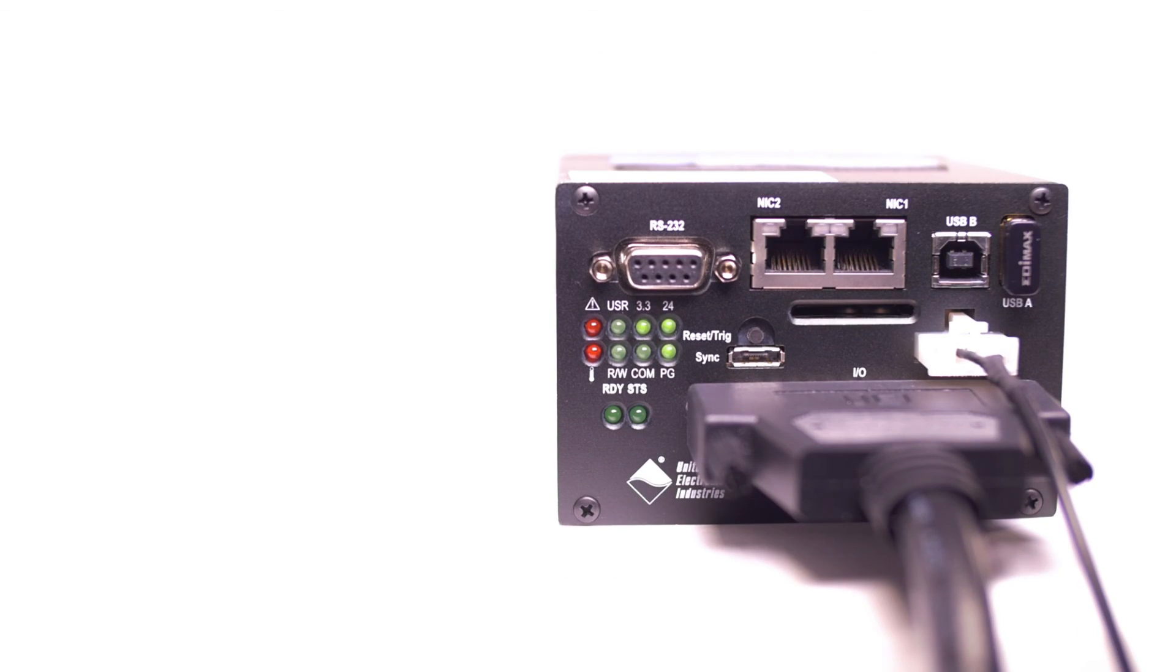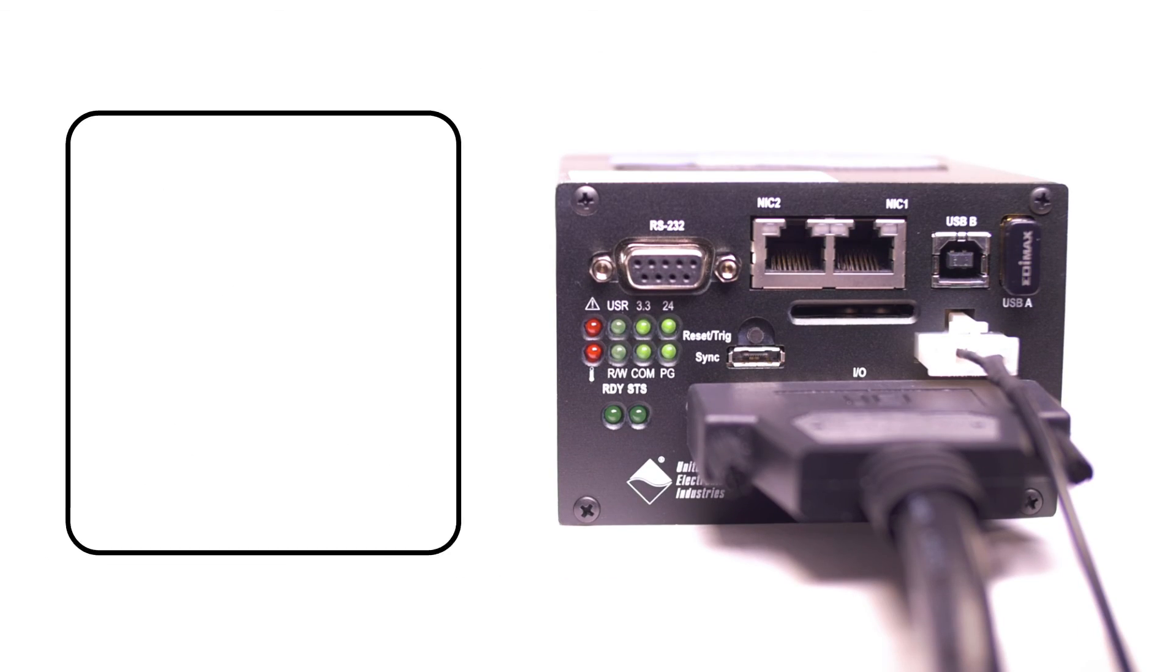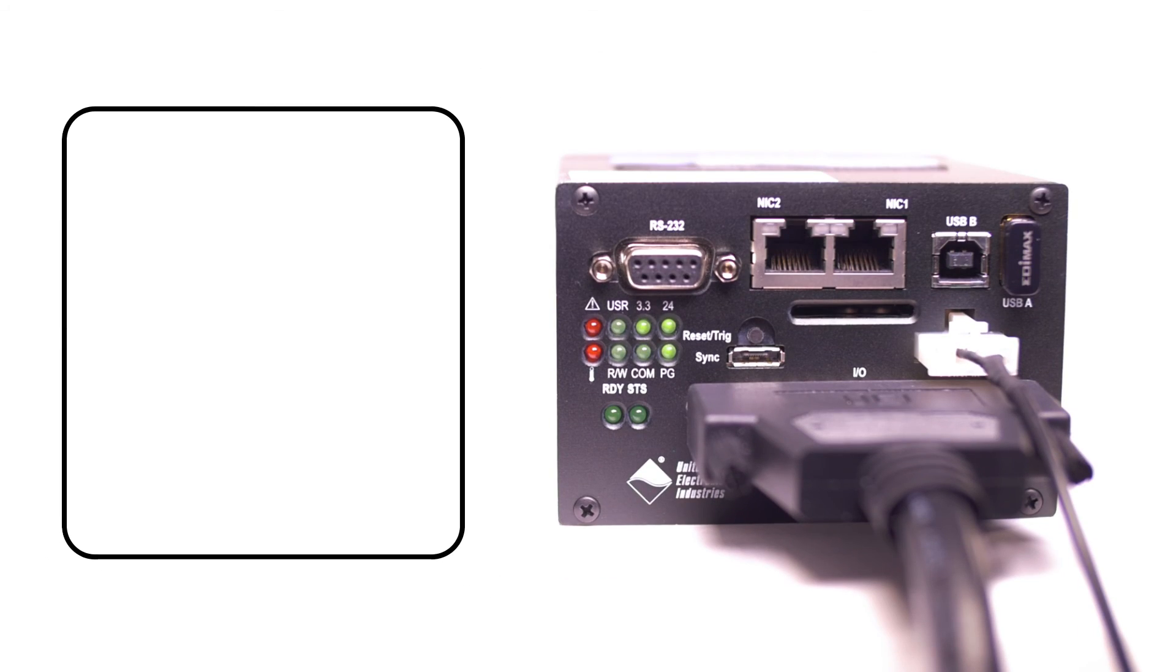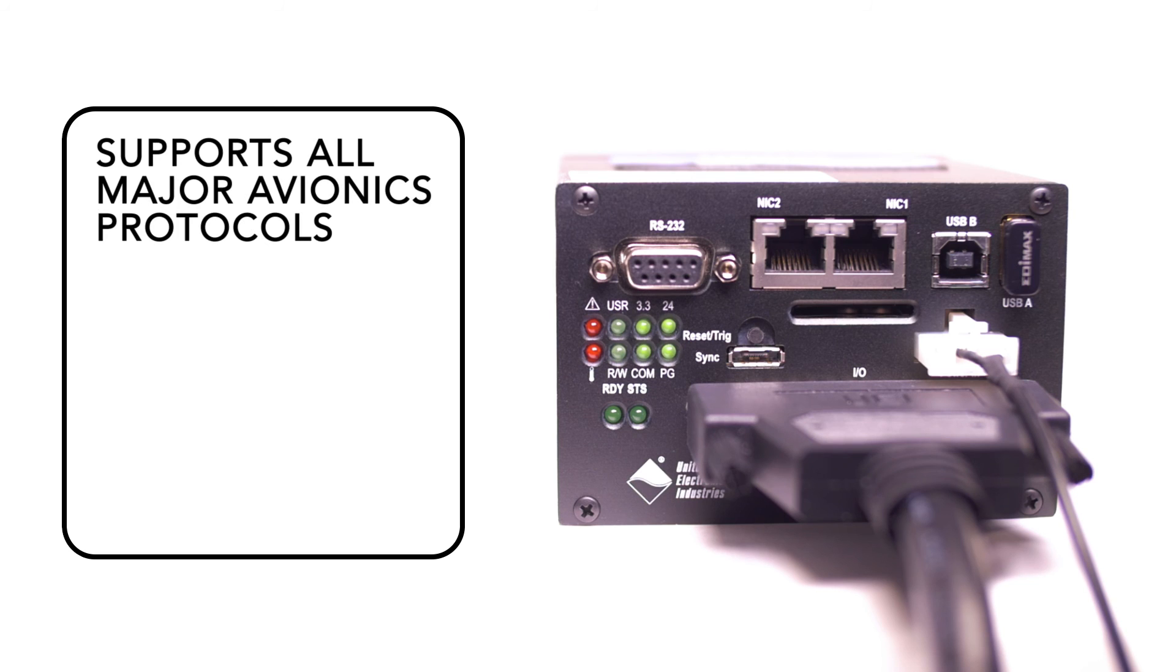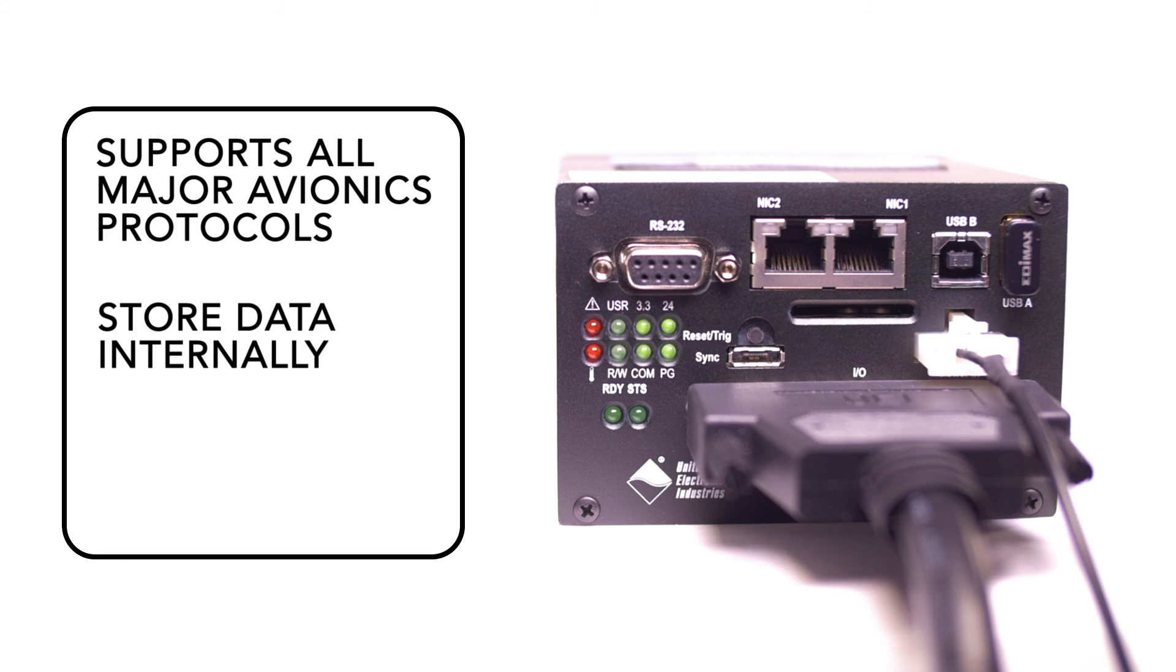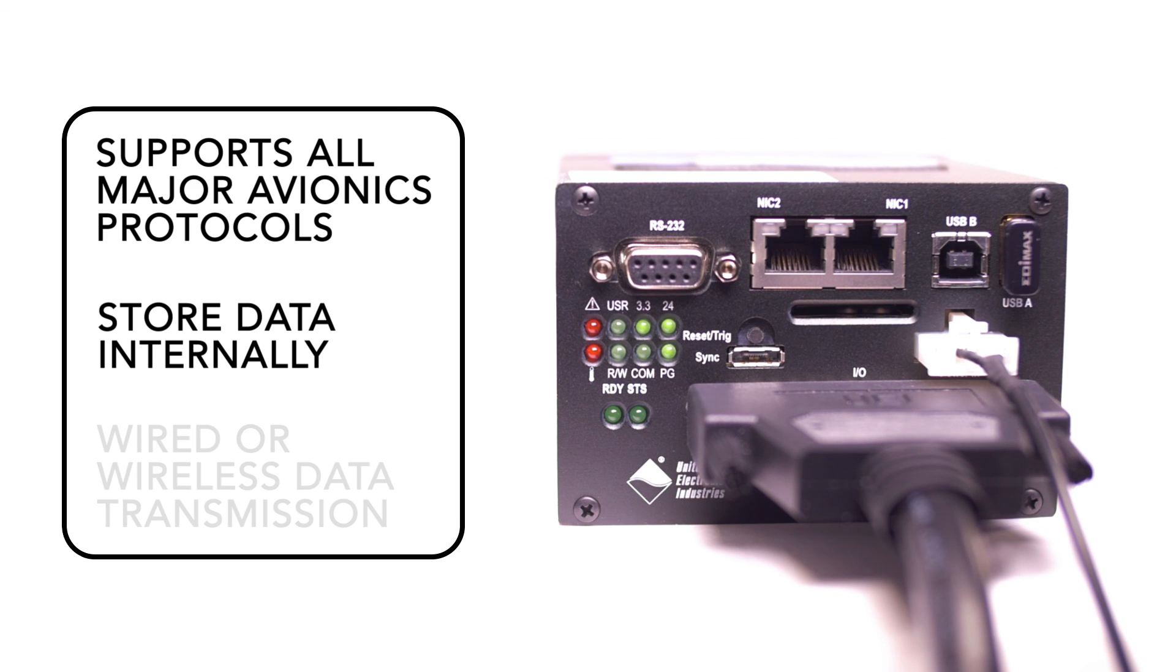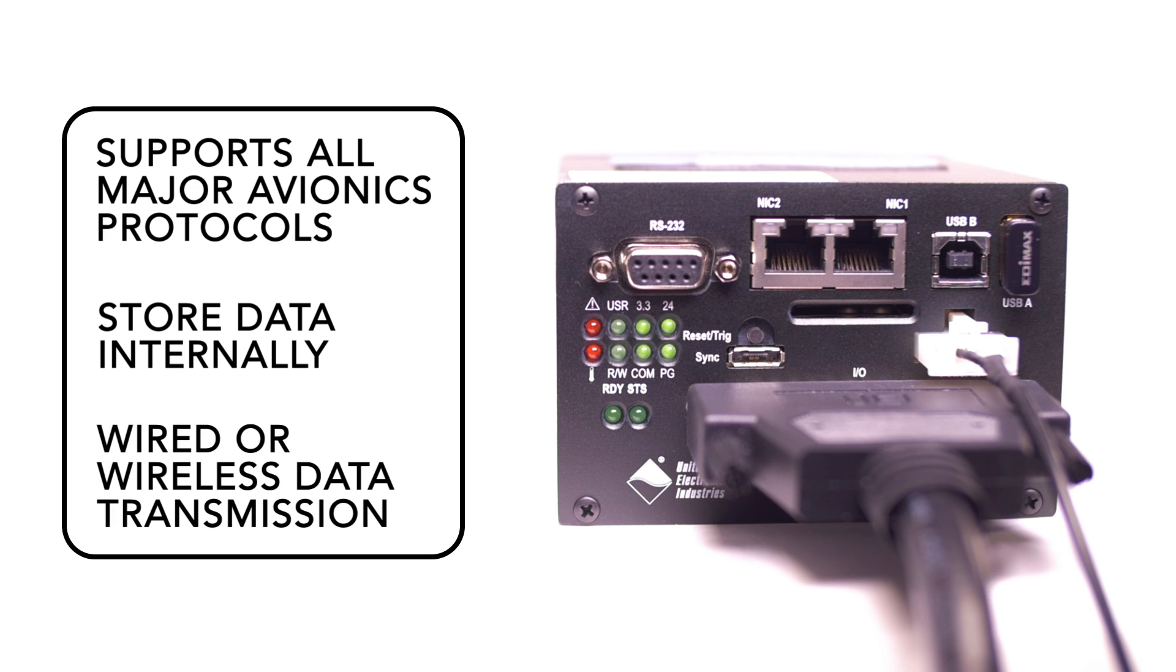There you have it. Our flexible I.O. system not only supports all major avionics protocols, it allows you to store and send the data the way you want, either wired or wirelessly.